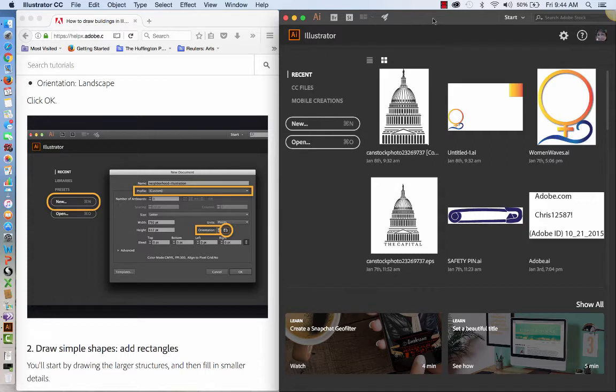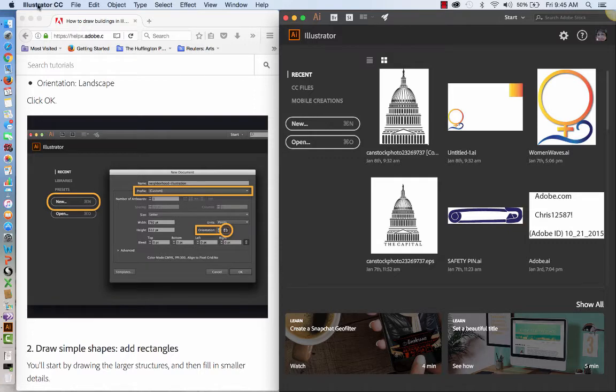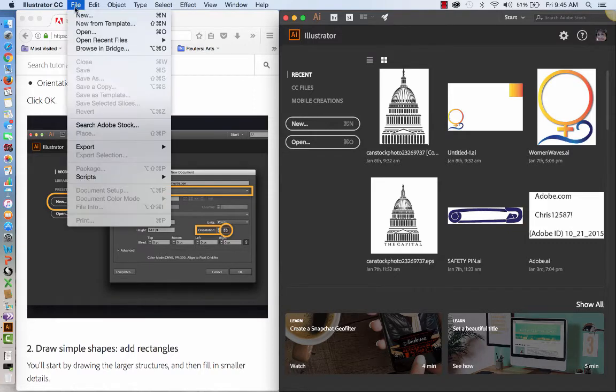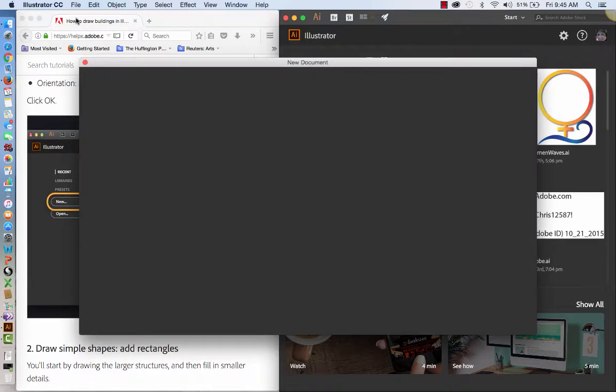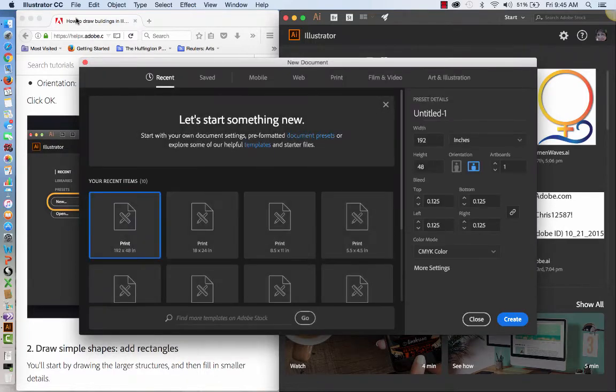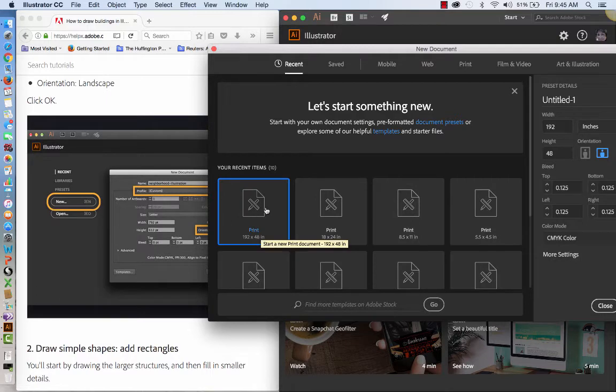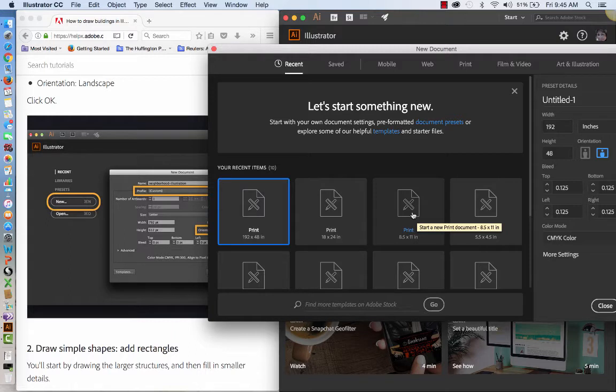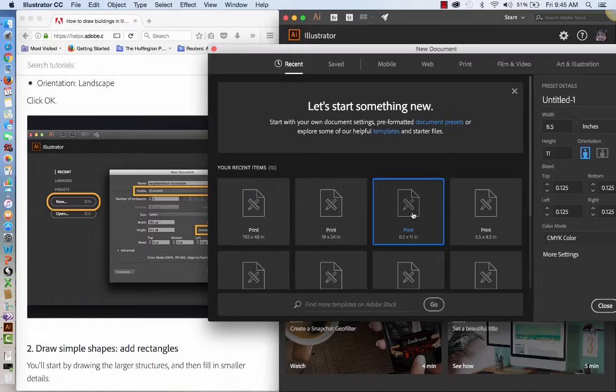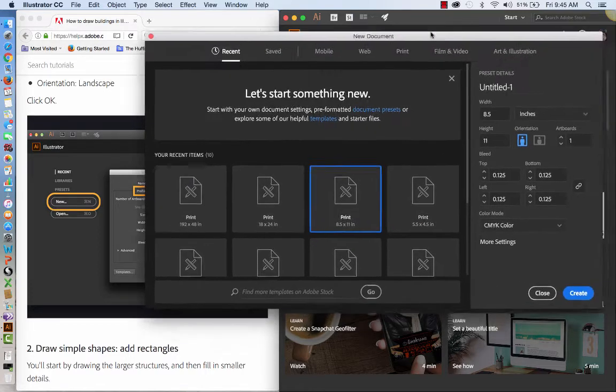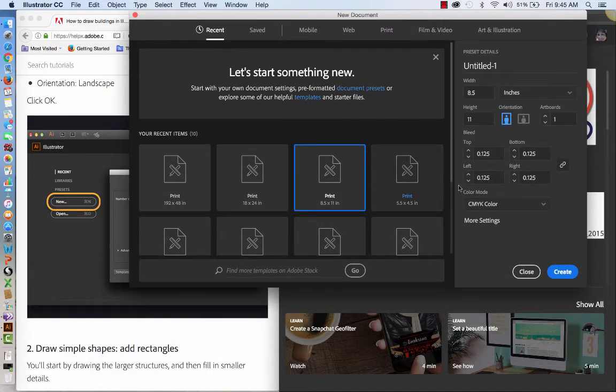So first thing that we're going to do is we're going to set up a new document in Illustrator. I've activated Illustrator CC and I'm going to go to File and New, Command N if you're using quick keys, which is always a good thing. And we're going to set this up as a print document and it's going to be an eight and a half by 11.